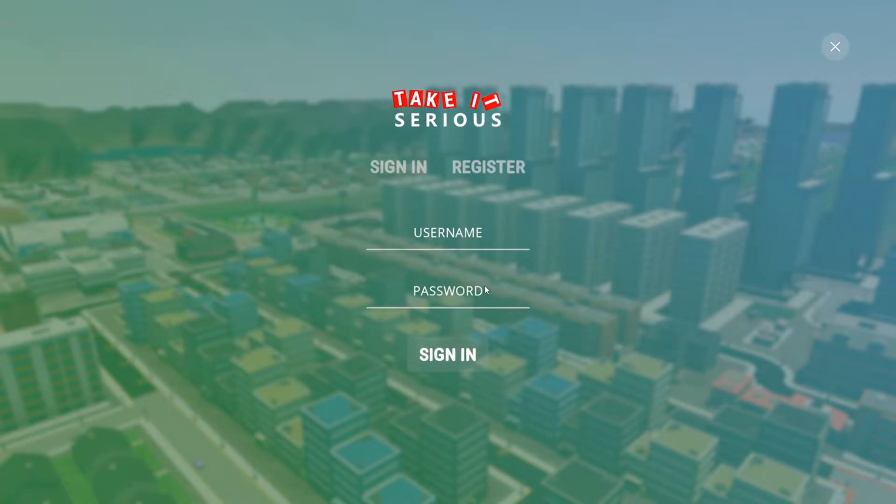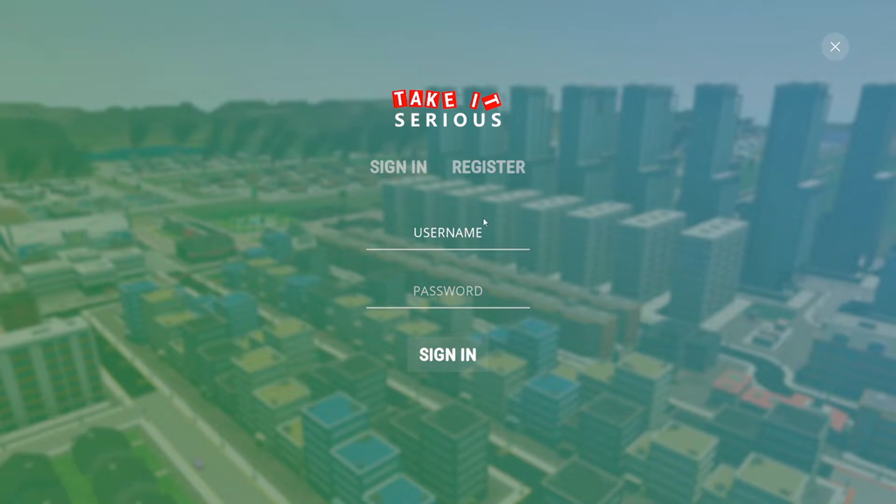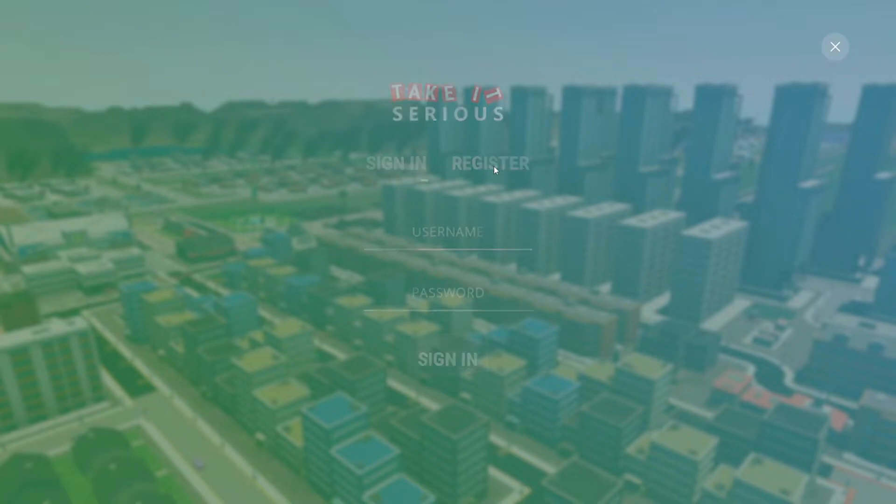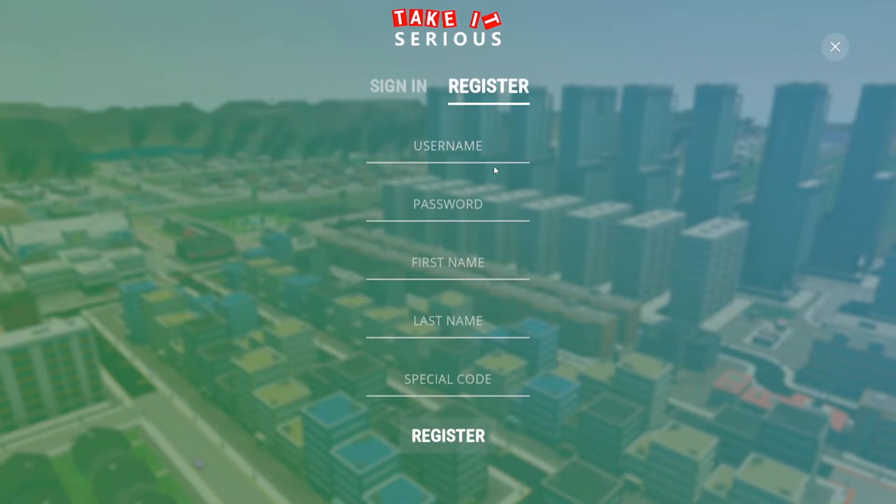The very first thing you'll be prompted with is a sign-in. So if you have an account, please enter your credentials, otherwise you will need to register.